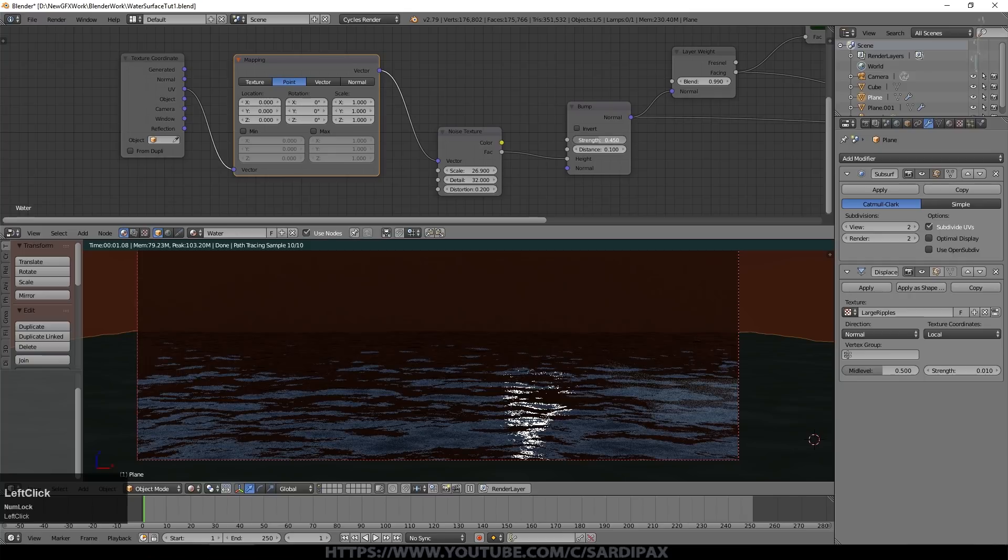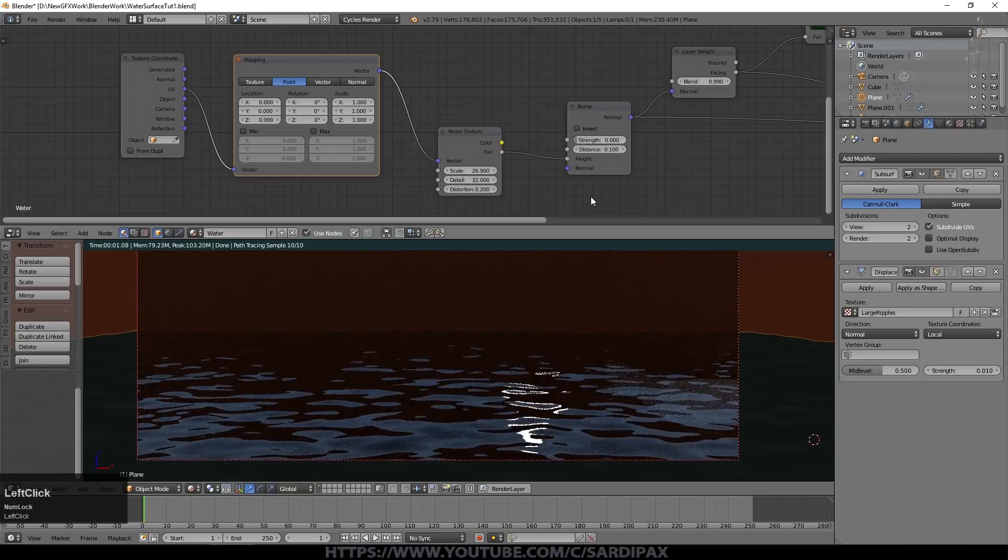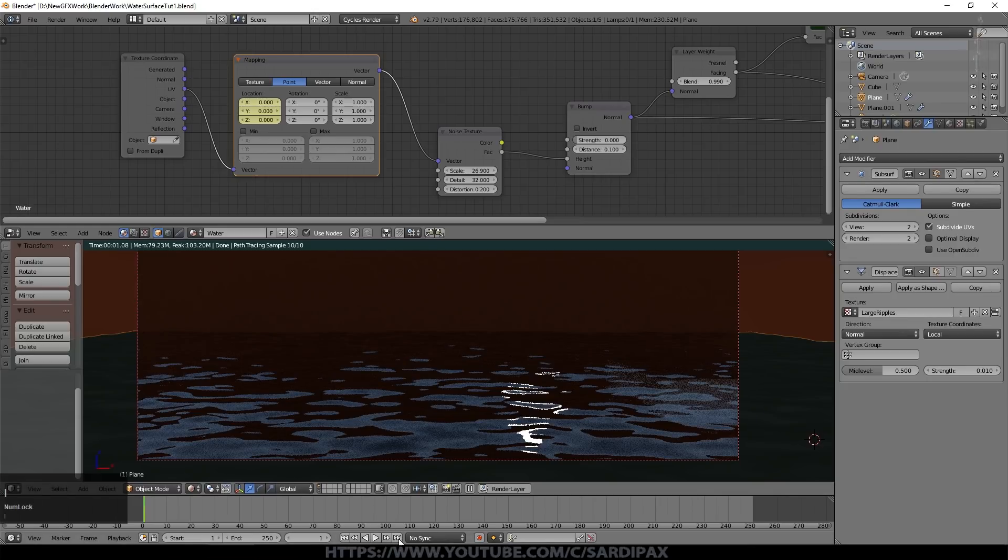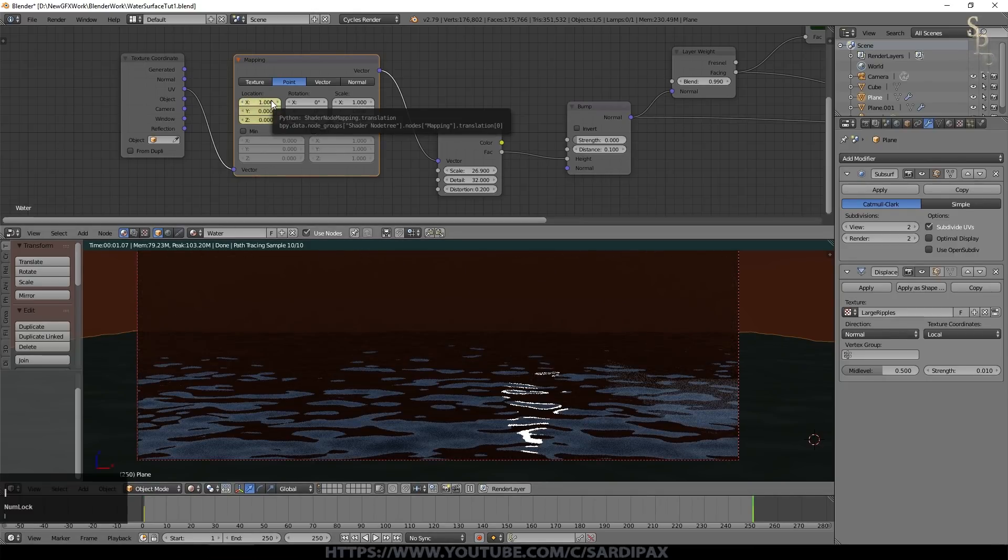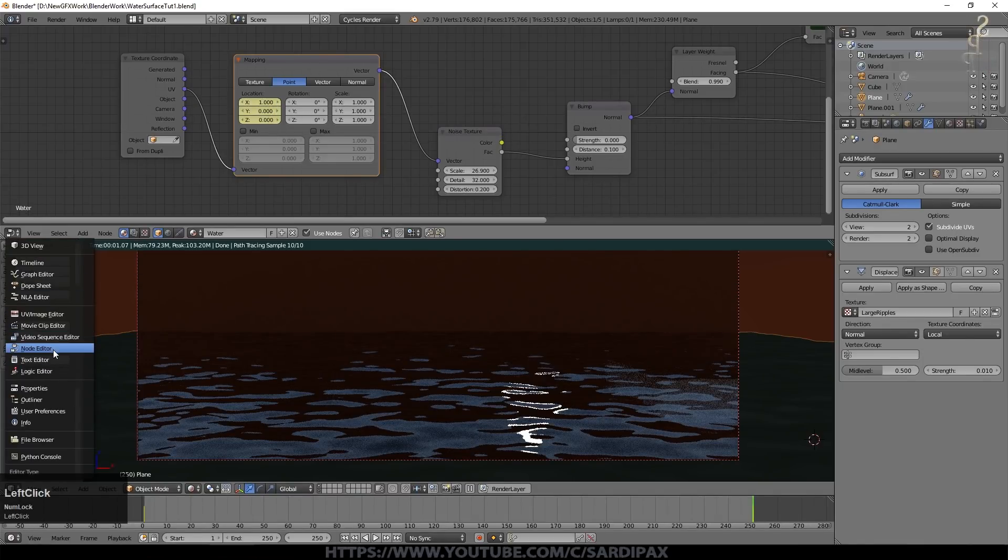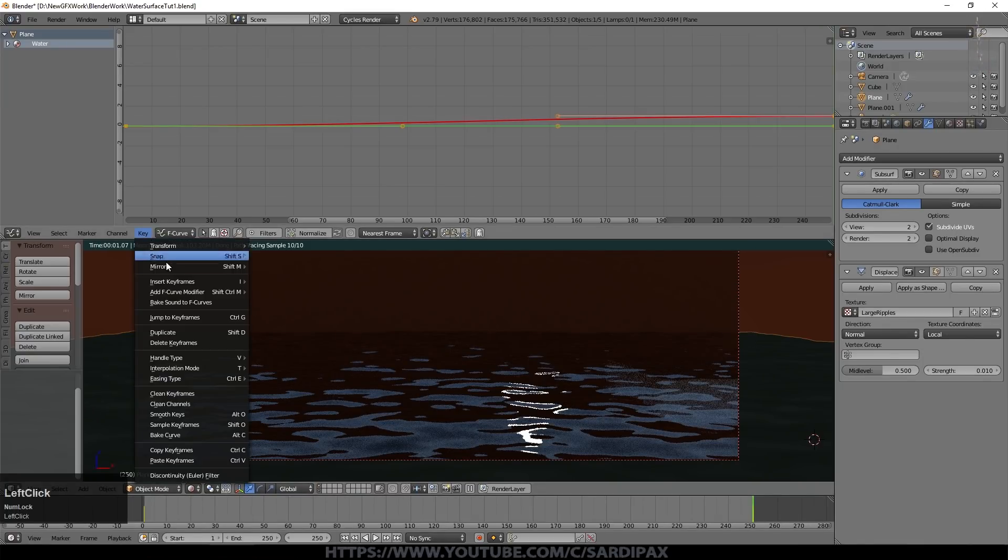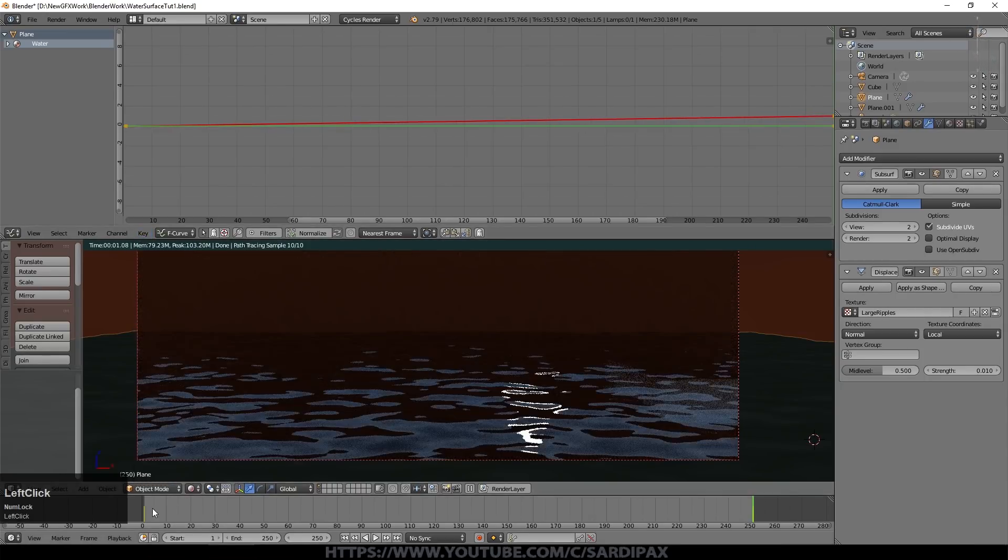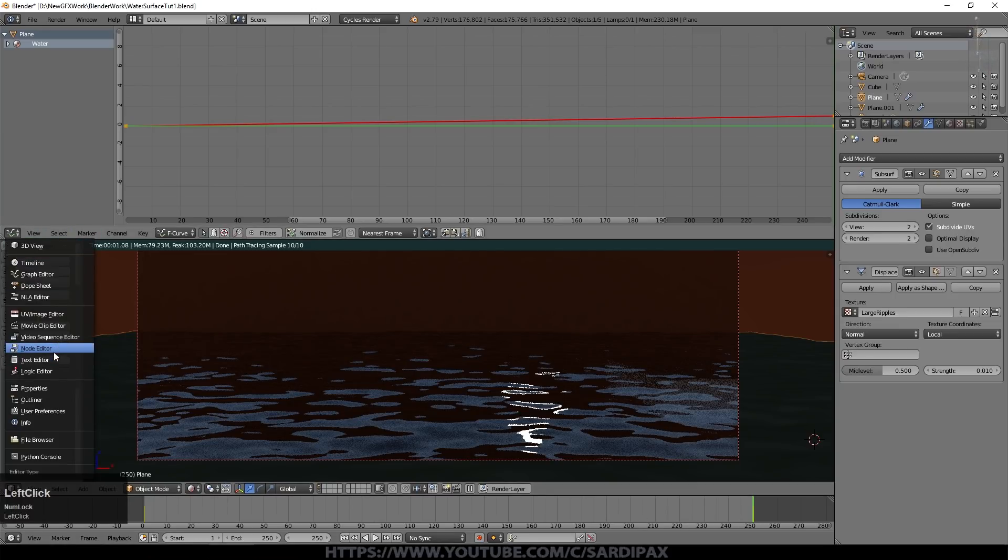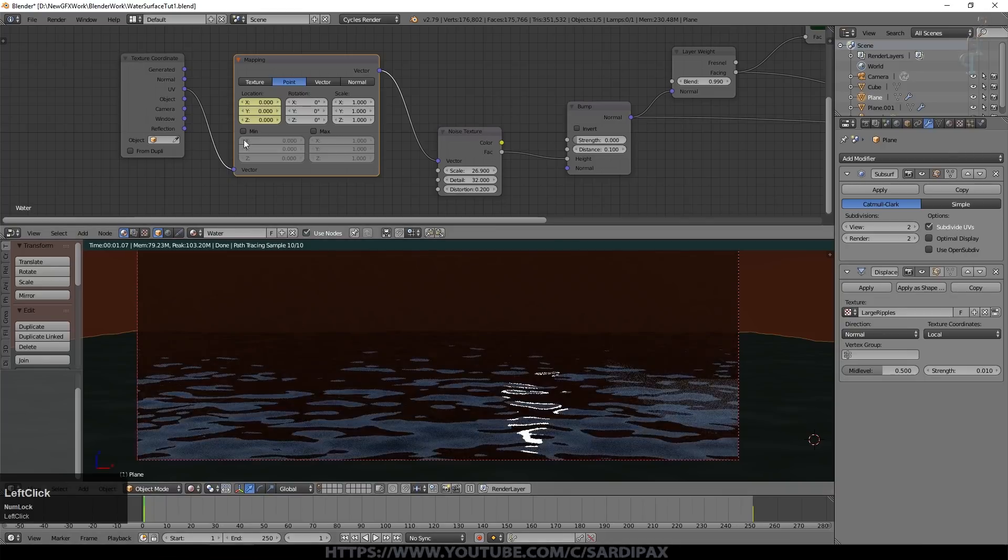So let's turn our noise off for a moment. We can just turn the strength down to zero. Let's set our x location there and then go to the end of the animation and let's set it to one and record that. I'm just going to quickly go to the graph editor, go to the key and set interpolation mode to linear so that it's not very very slow changing to begin with, speeds up and then slows down again. It'll just be a constant speed.